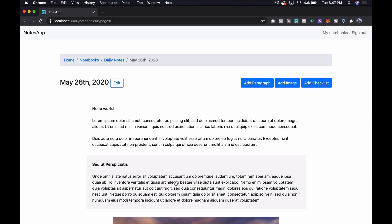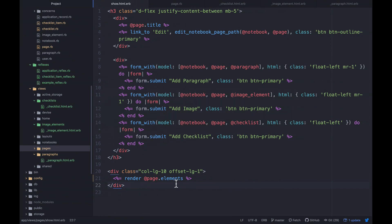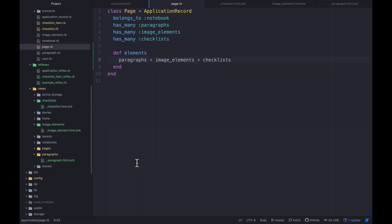After refreshing it looks like we have exactly the same output. What the `render` method does as it loops through is it checks whether each model has a `to_partial_path`, and because we defined the partials in the structure Rails expects, it knows where to find them. So we can just call them `elements`. In the next episode we might do something like `sort_by(&:position)` to enable drag-and-drop sorting.